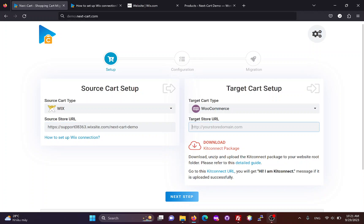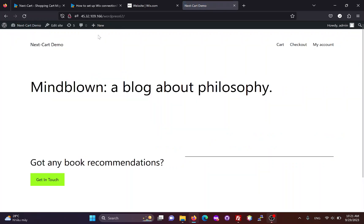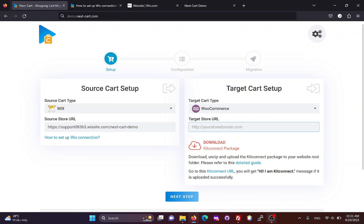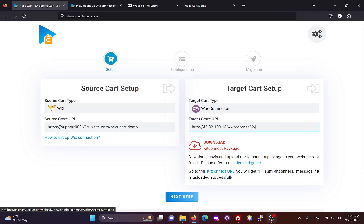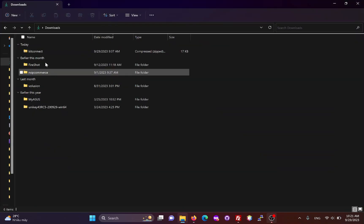Next, we need to fill in the main URL of the WooCommerce site. Then, we need to download the KitConnect package, which allows the migration tool to connect to the WooCommerce site.